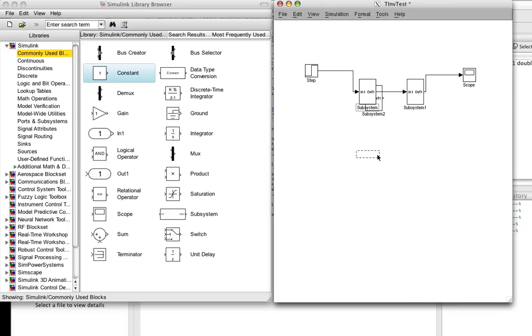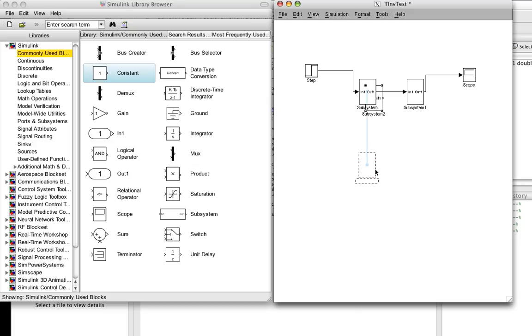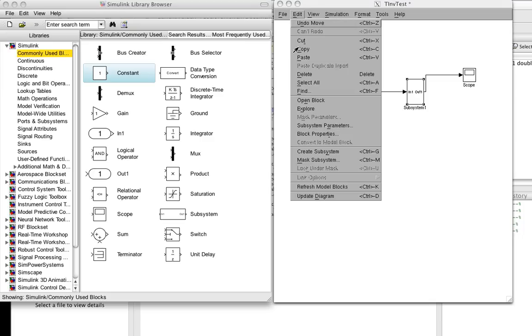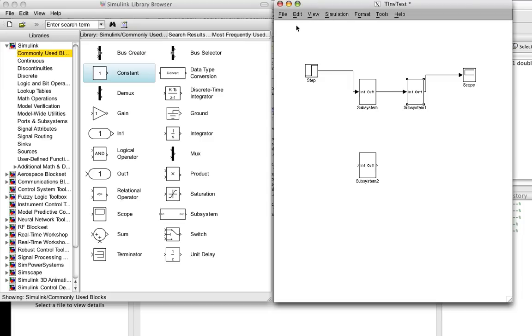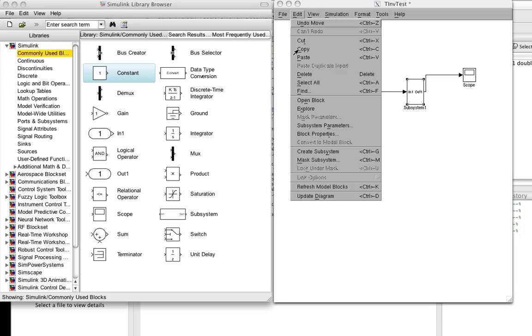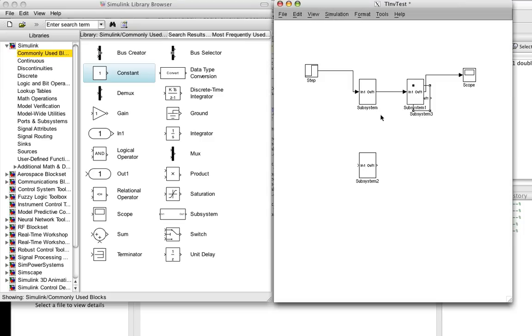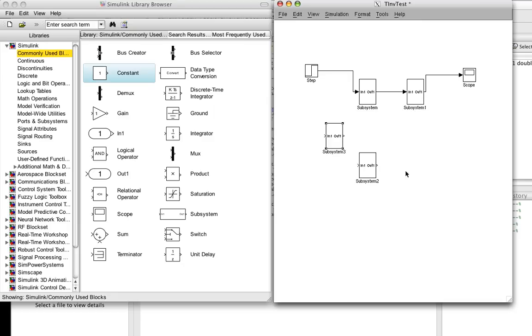And we'll bring that down here. We'll copy our delay. And now we're going to put that on the input. And then we're going to have another scope.